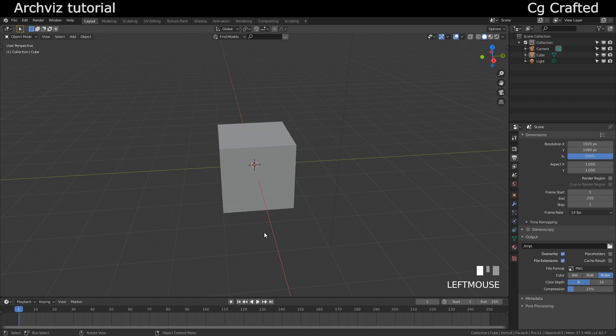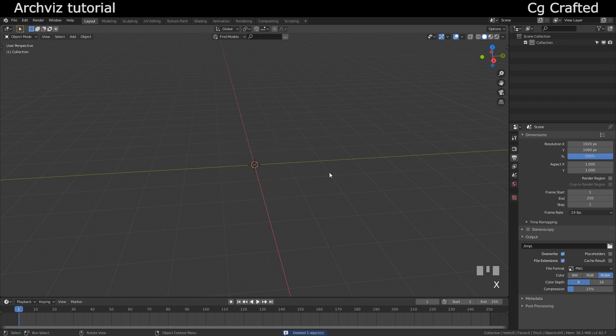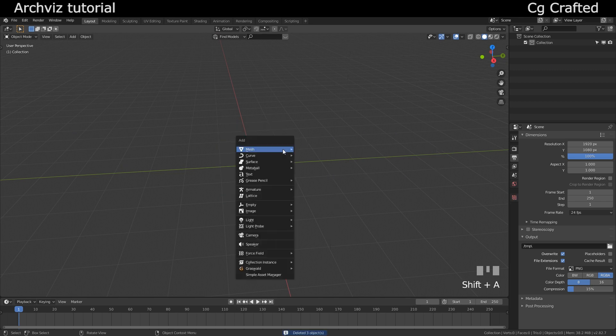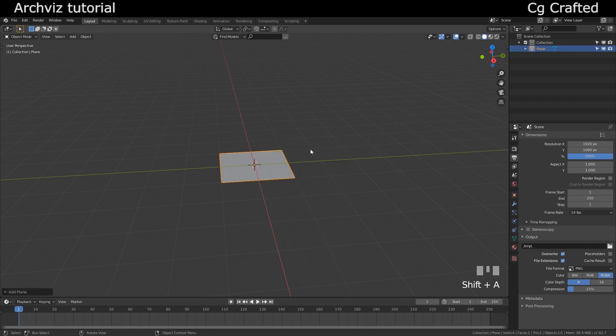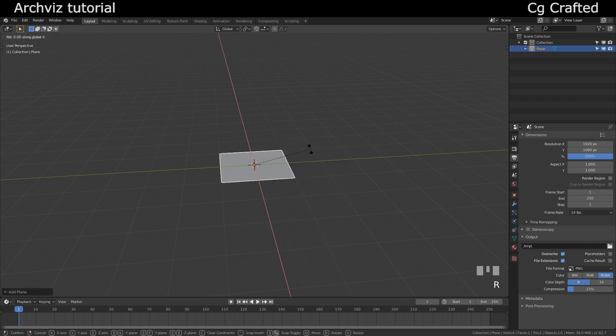In this episode I will show you how to create procedural or parametric walls. That's basically like using a plugin, but you don't have to. You just need to use the built-in Blender tools, and I will show you how.